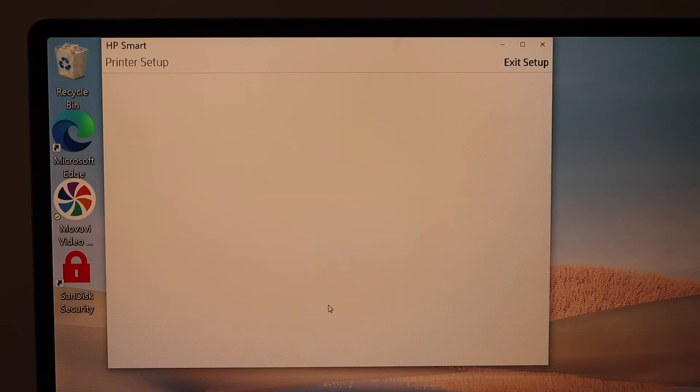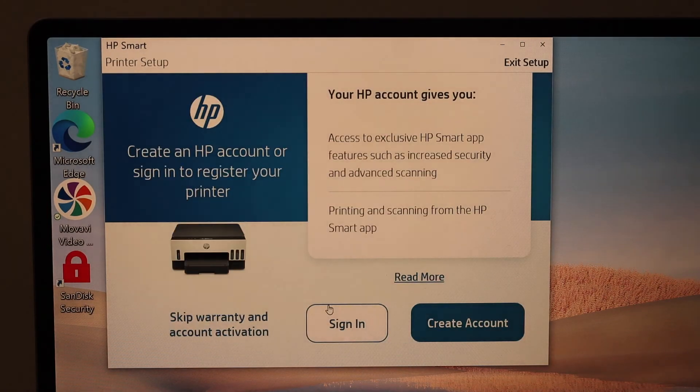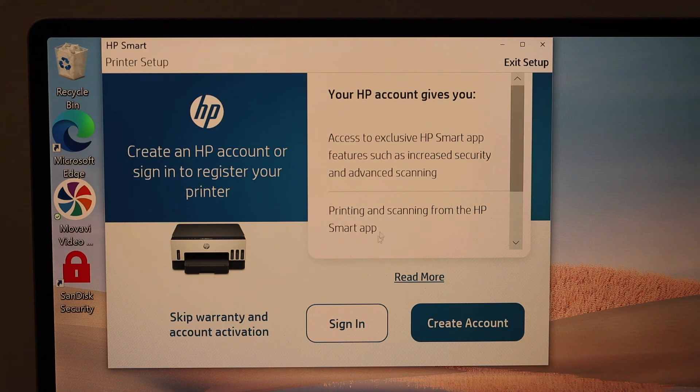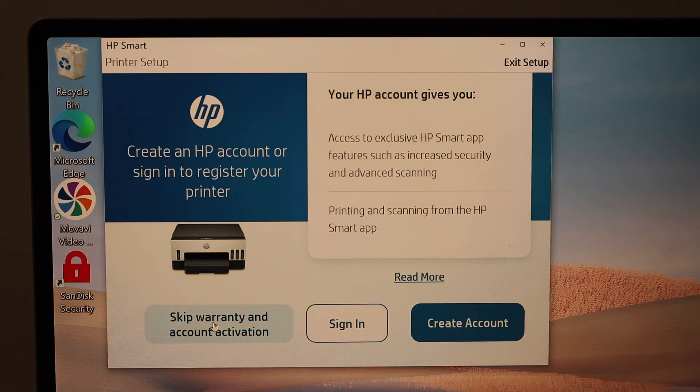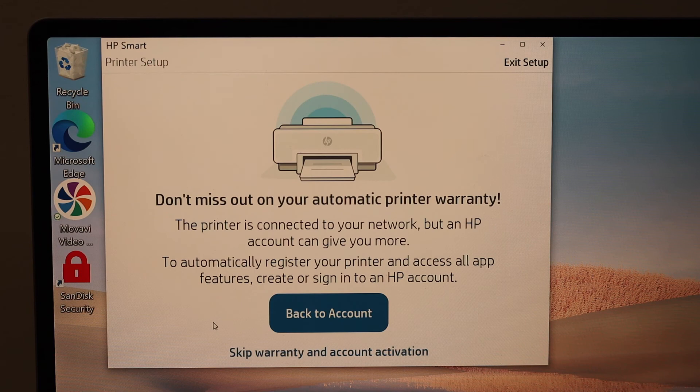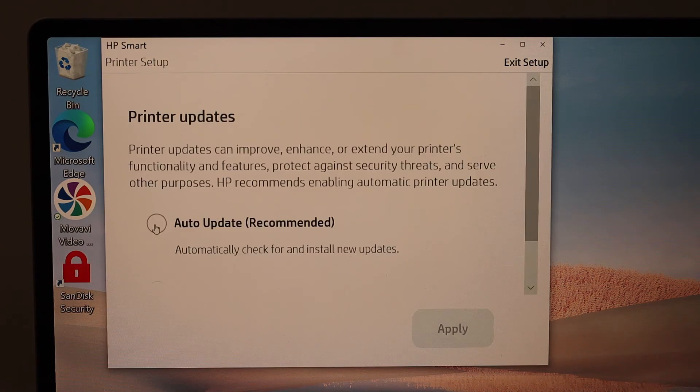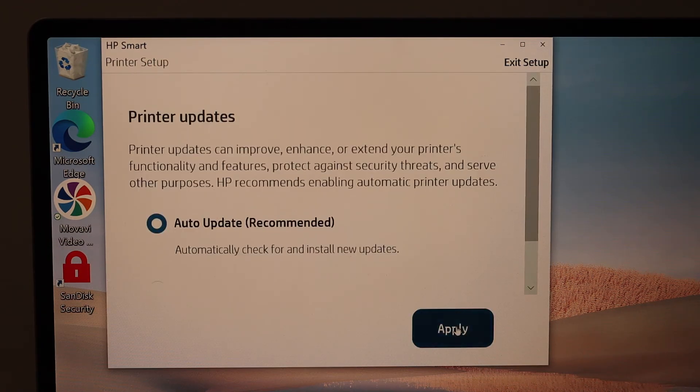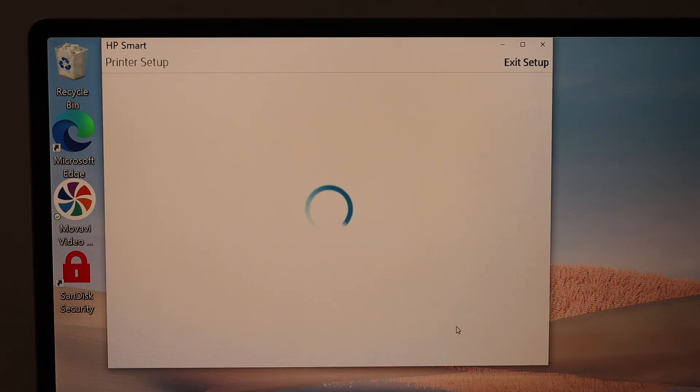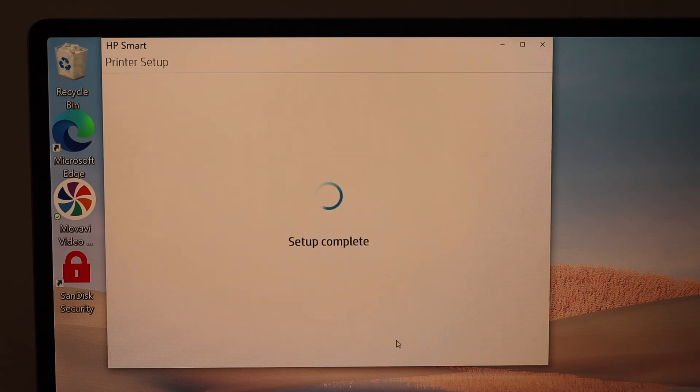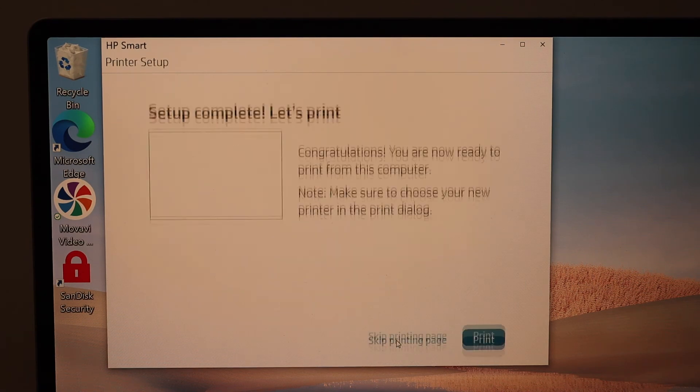If you have an HP account you can sign in or you can create one, or you can skip. Select auto updates. We can send the link to other devices or we can skip it.